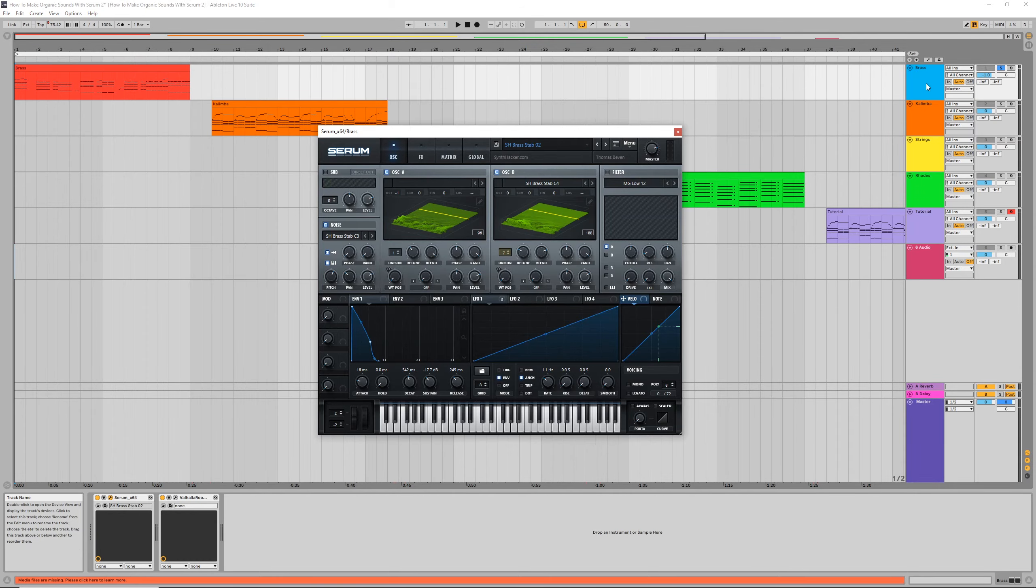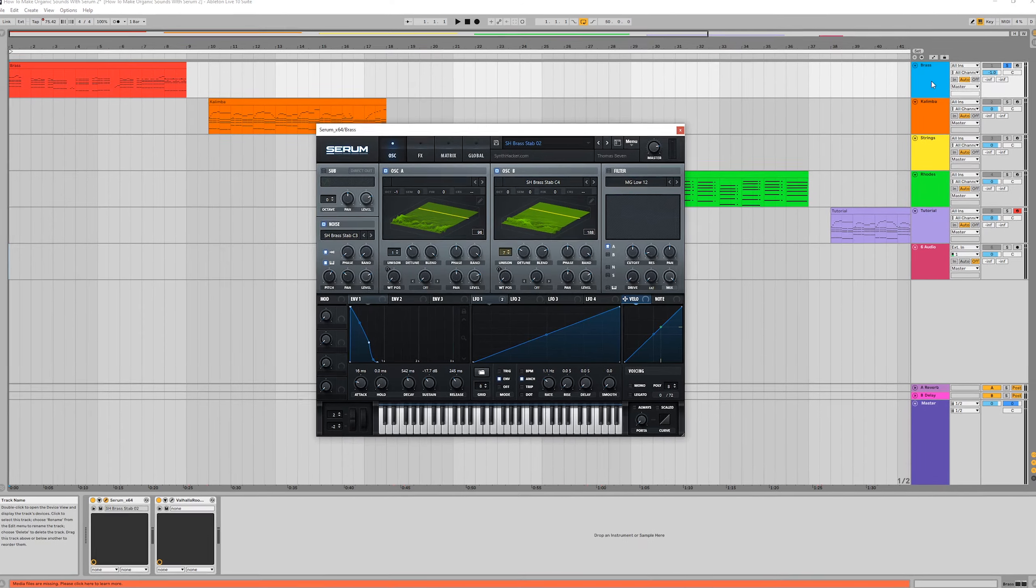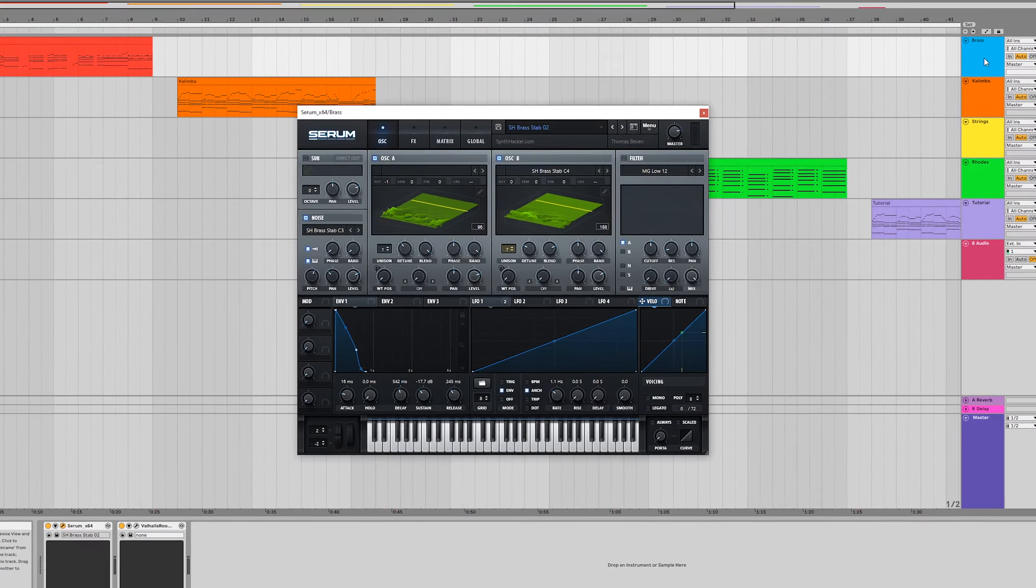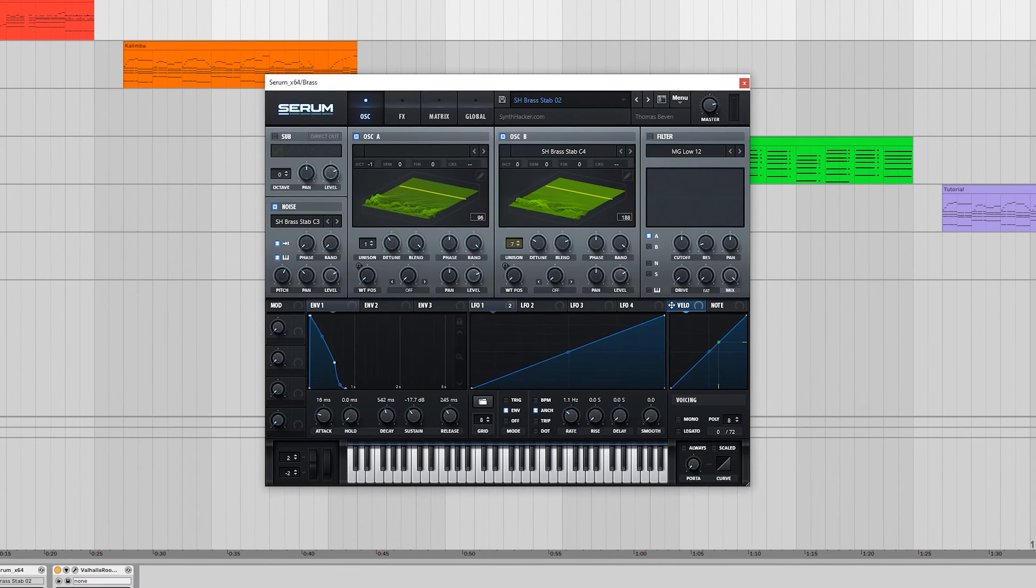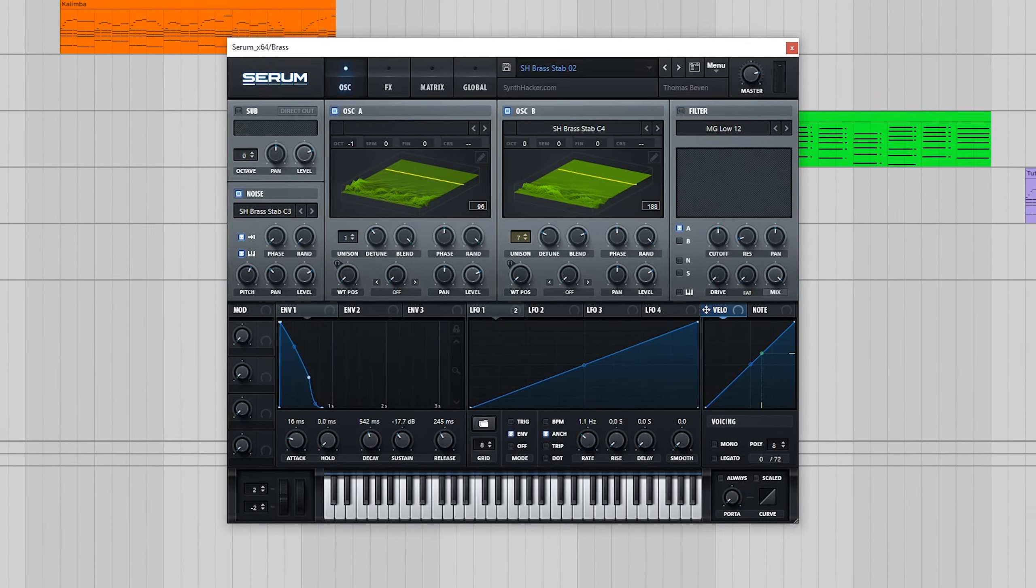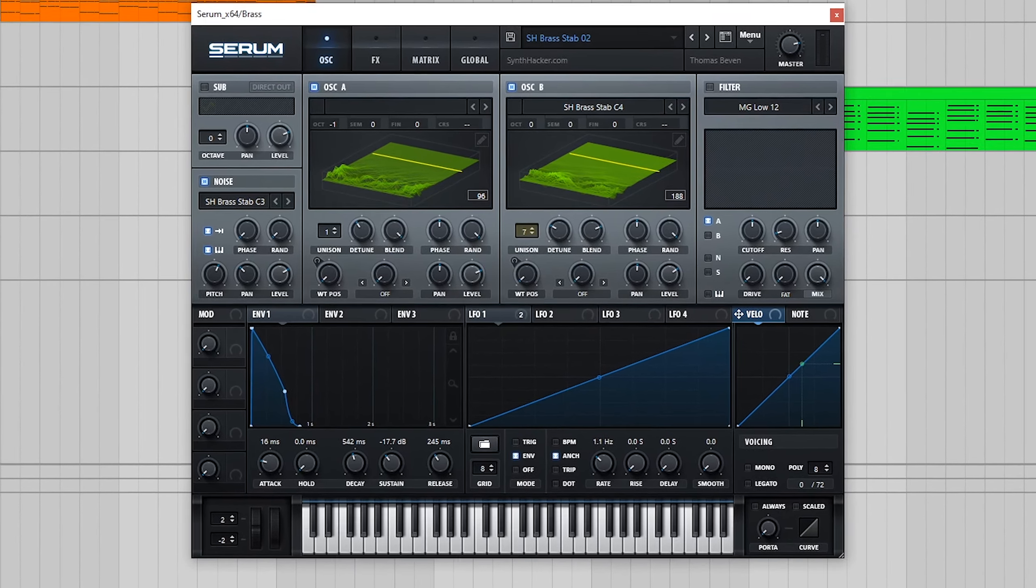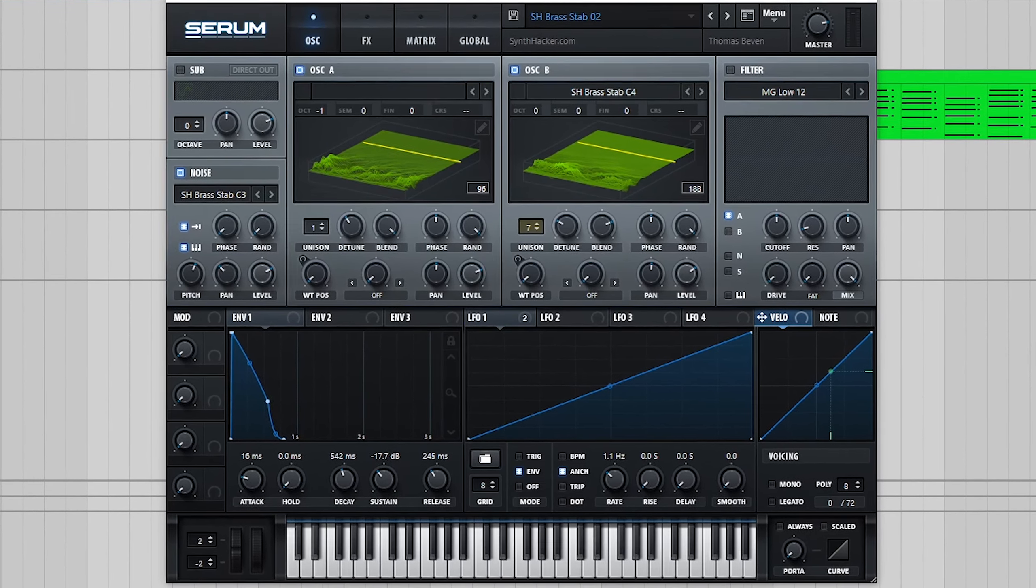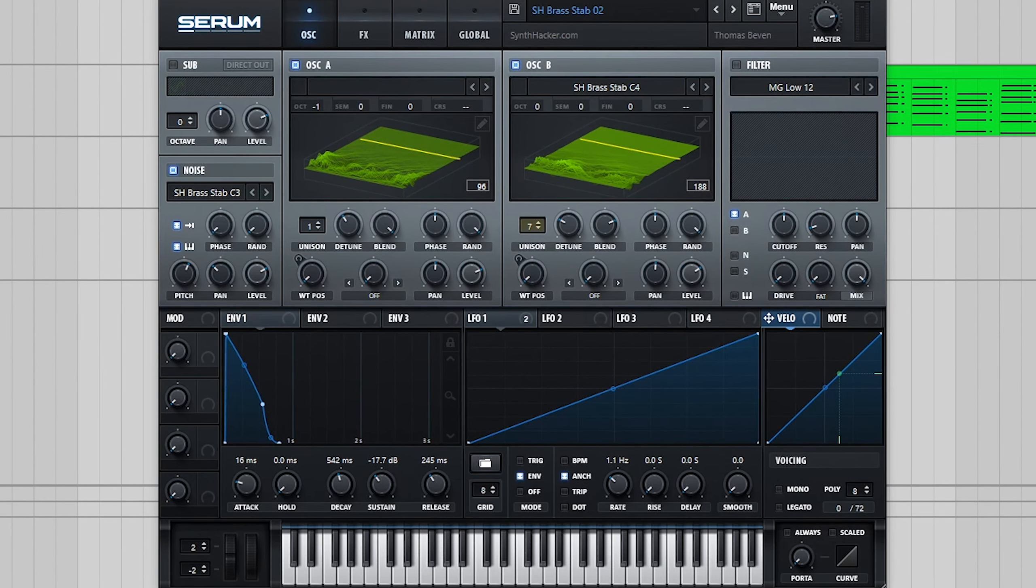Hey guys, Tom here again from SynthHacker.com. If you've been a subscriber for a while, you might remember my video last year on creating organic synths in Serum.